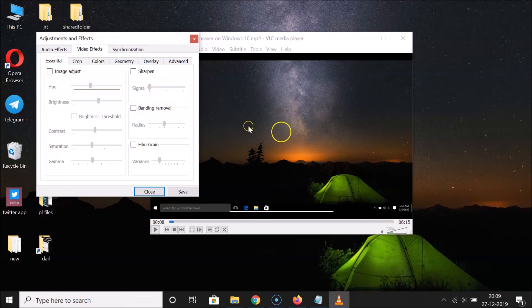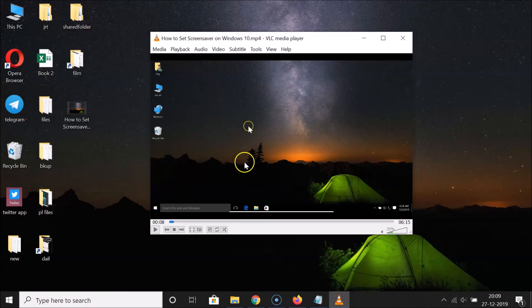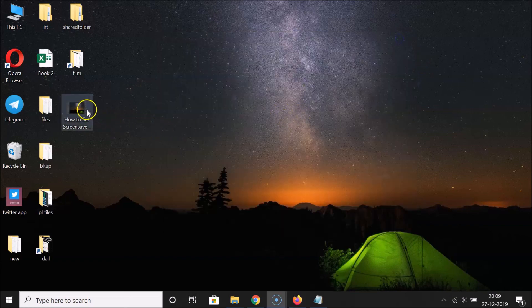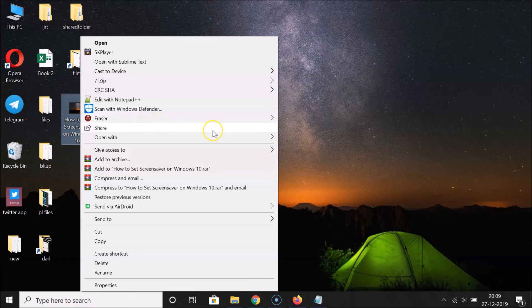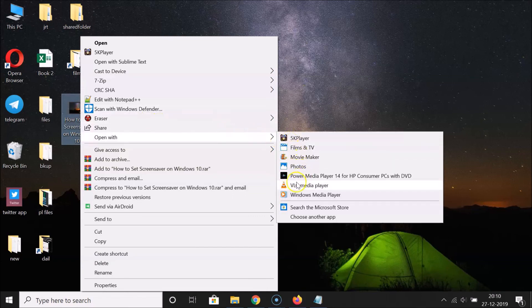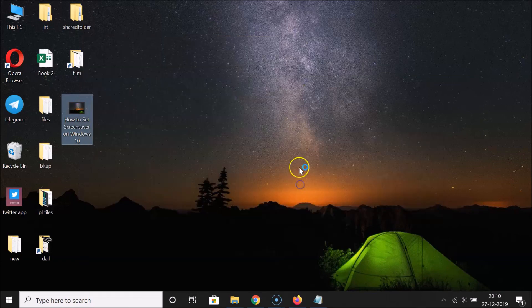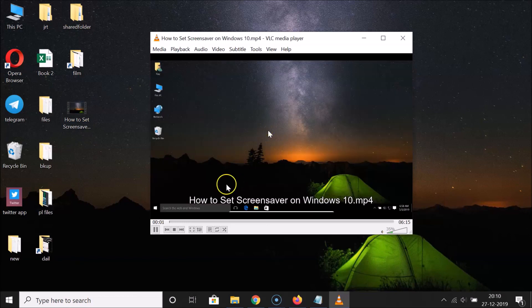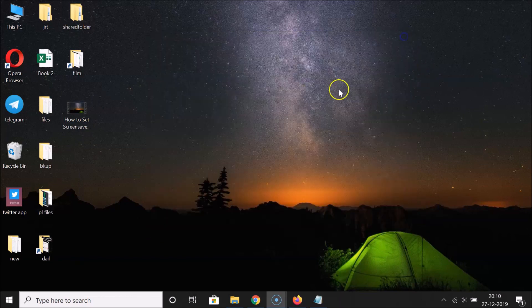After you're done, click the 'Save' button and then the 'Close' button. Close VLC media player and reopen the video in VLC to verify — you can see it's working fine.